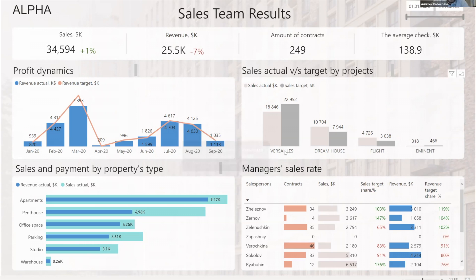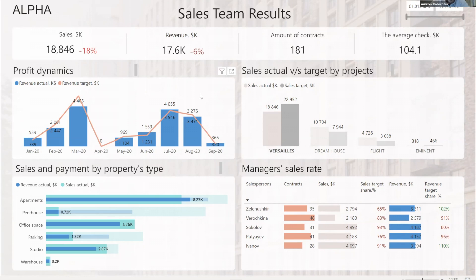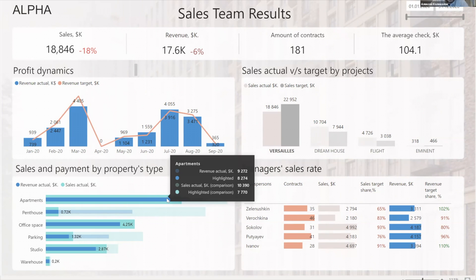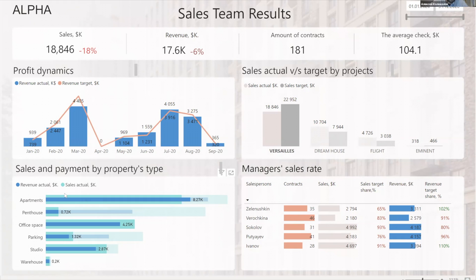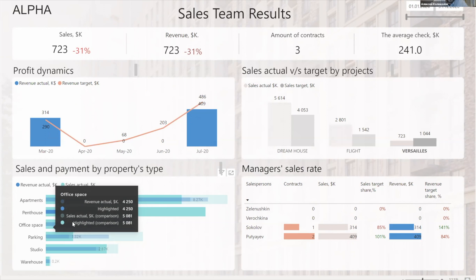I can press this bar and filter all the report and see these details. I see that I don't meet my target — minus 18 percent for sales and minus six percent for revenue. I can also go to the details and select the exact type of apartment, for example penthouse or office space.